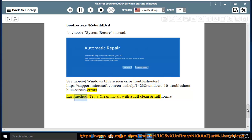Last method: Try a clean install with a full clean and full format.